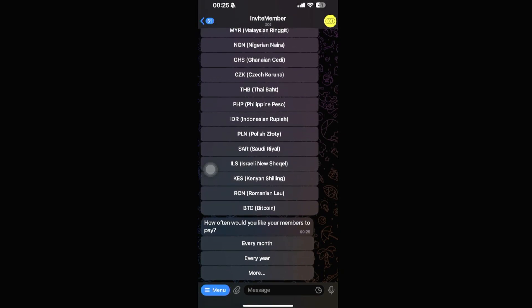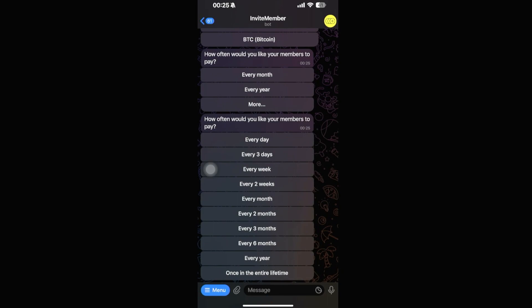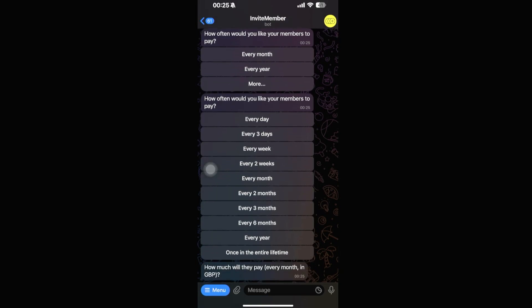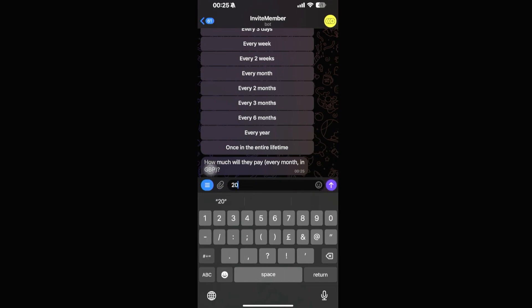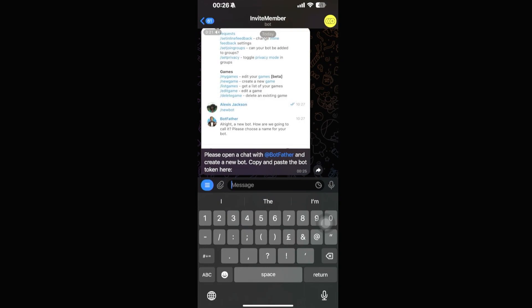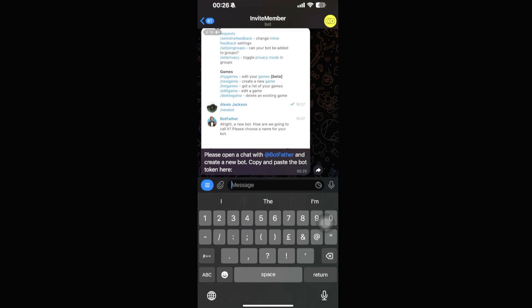Next it will ask how often you want members to pay — options include every month, every year, or more frequencies if you click 'More'. For a monthly subscription, select 'Every Month'. Then enter the price — for example, 20 pounds per month.